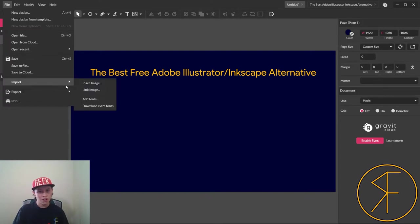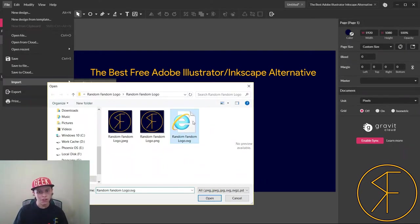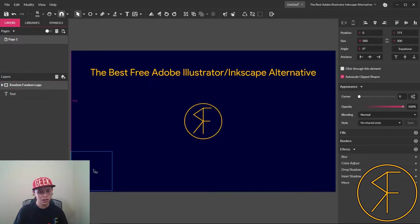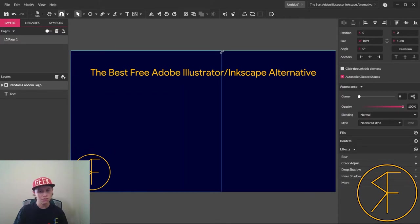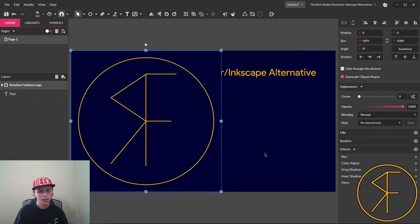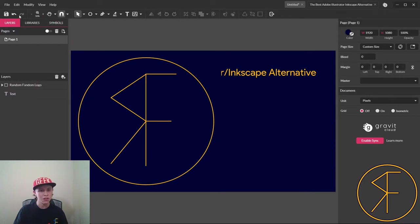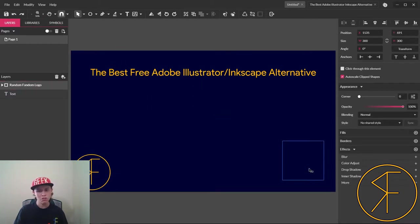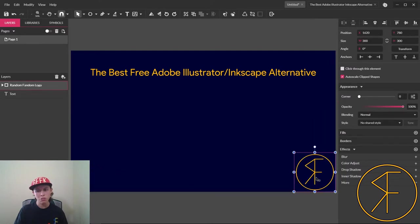That's a raster graphic. Now we'll place the vector graphic version, drag it down here to this corner and stretch it out. And as you can see it didn't lose quality, it all stayed pretty much the same.